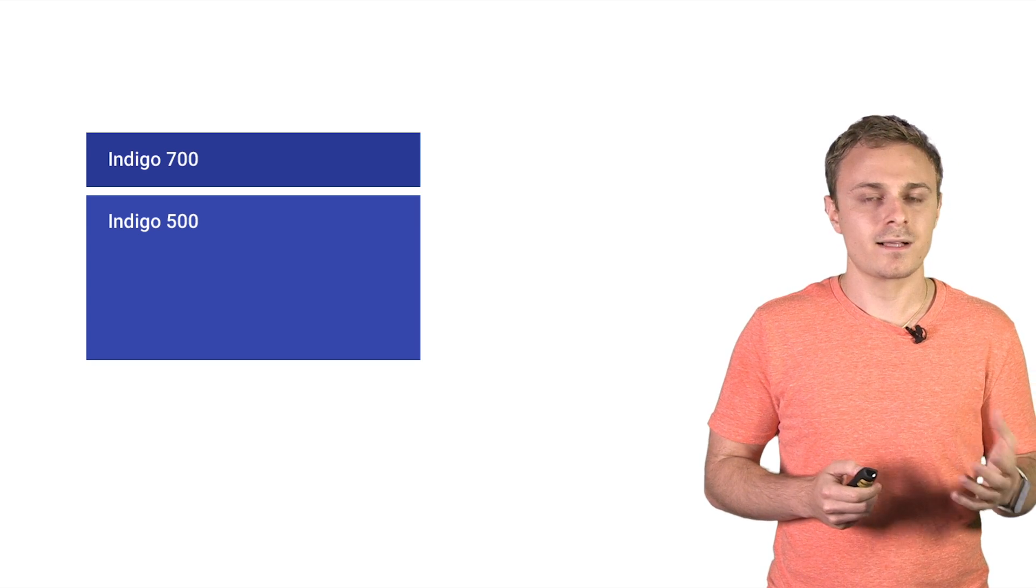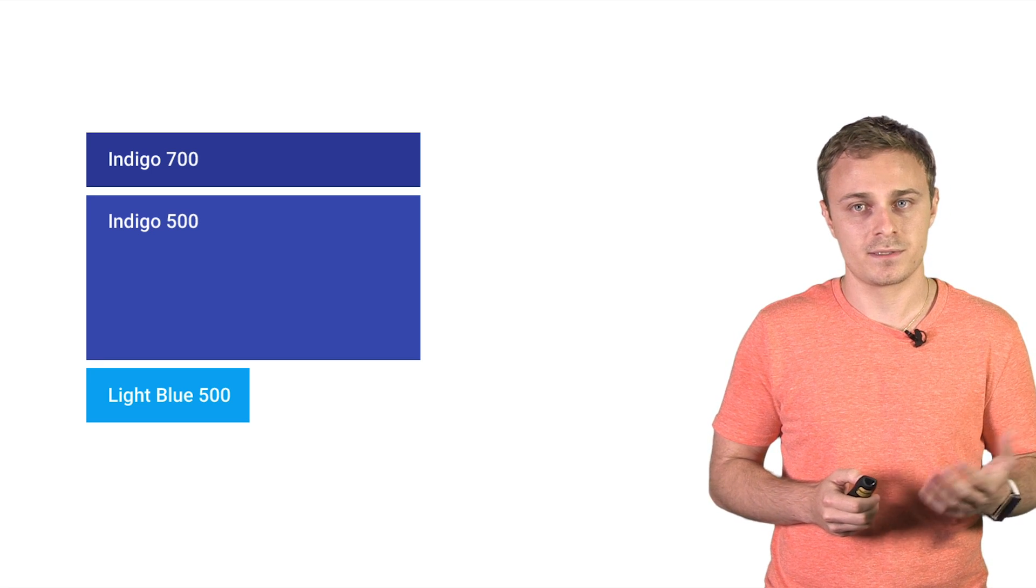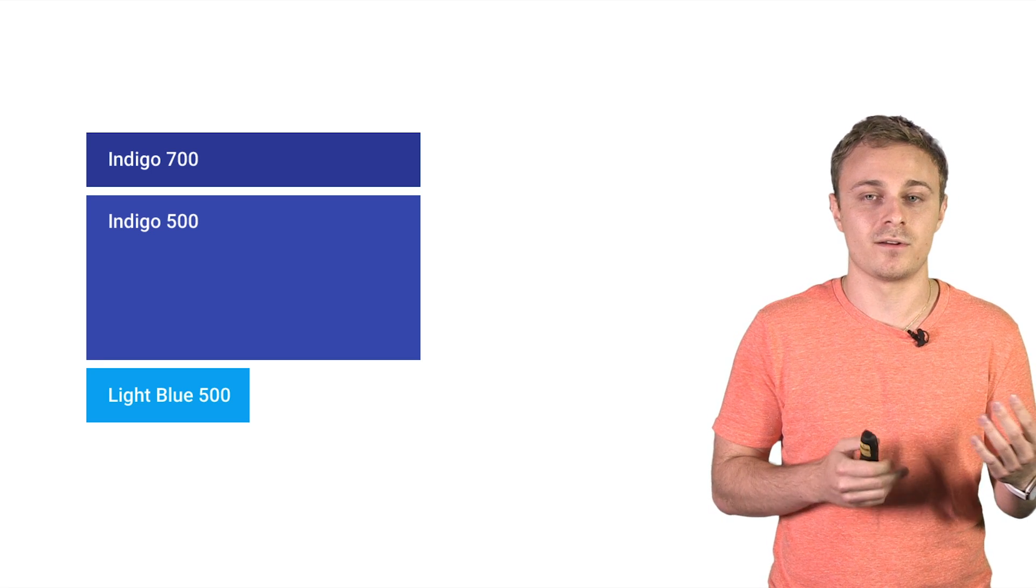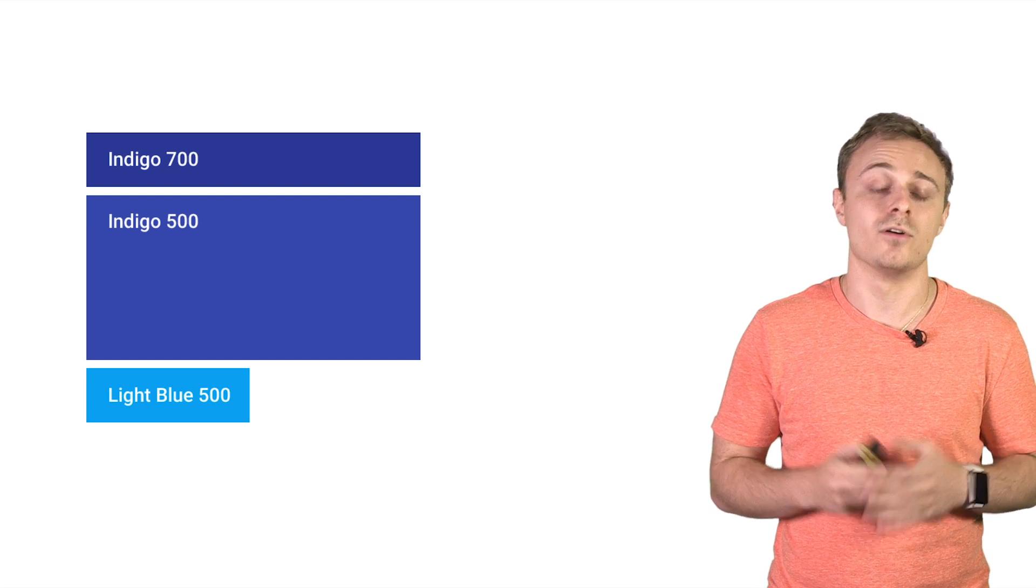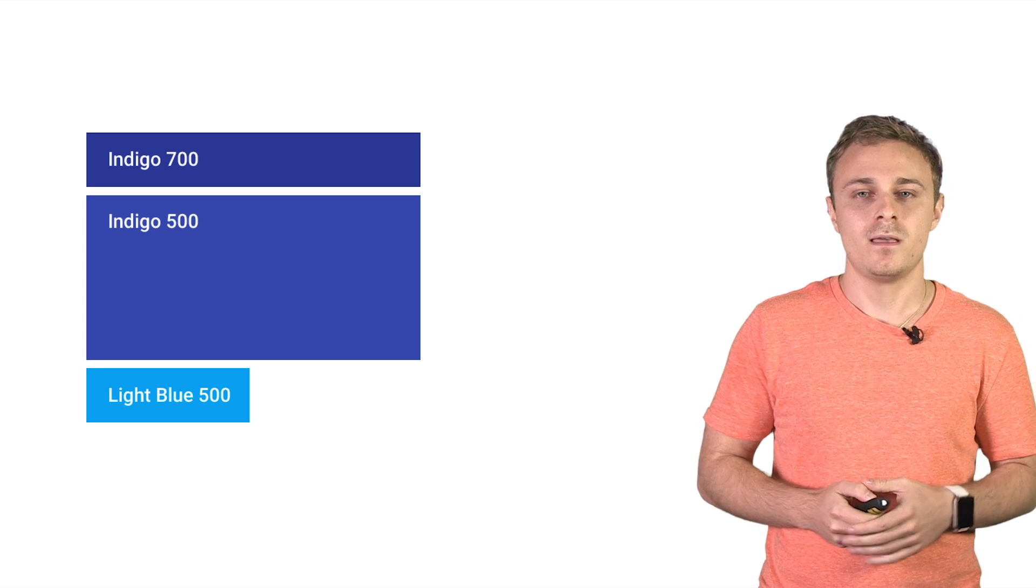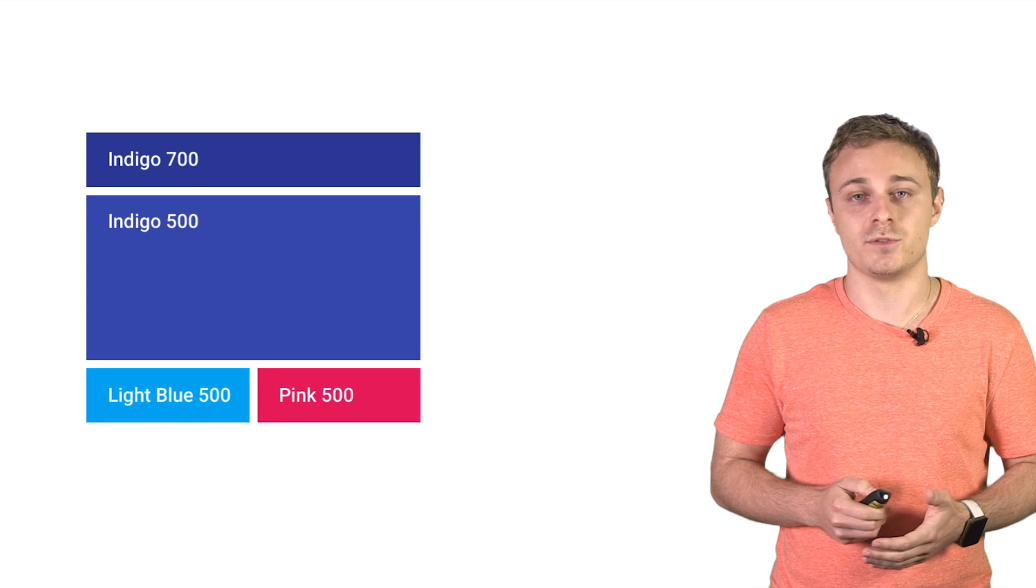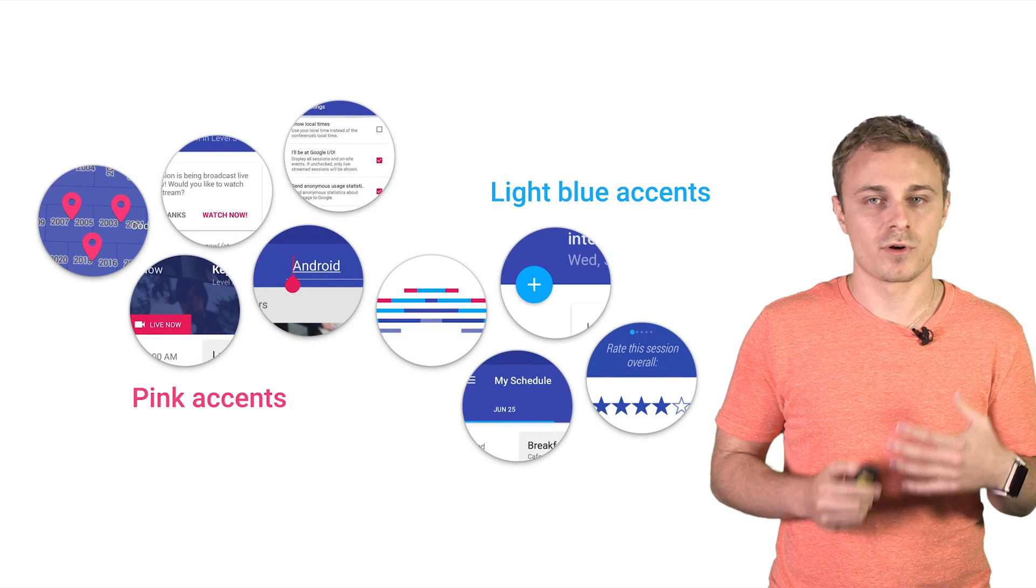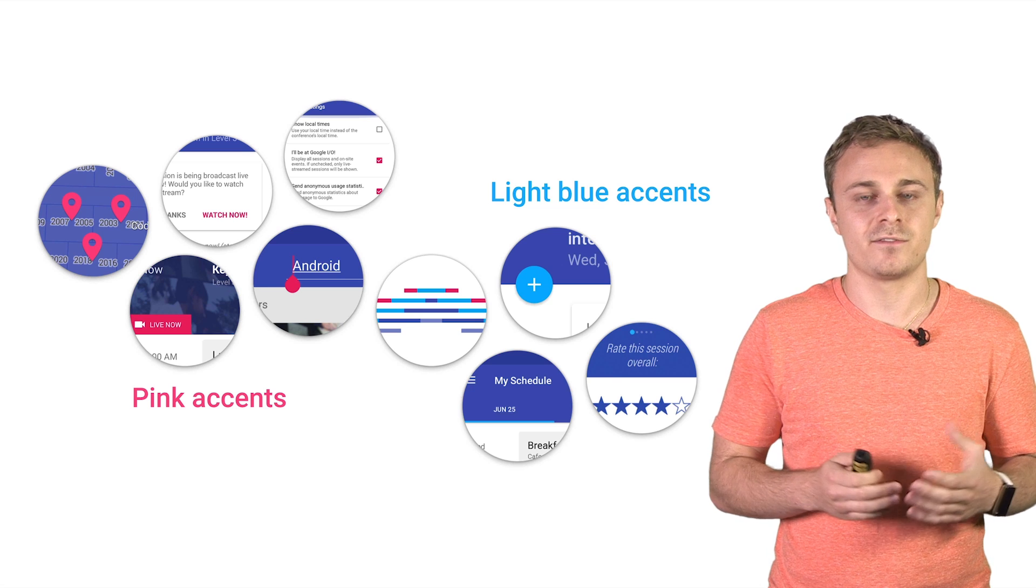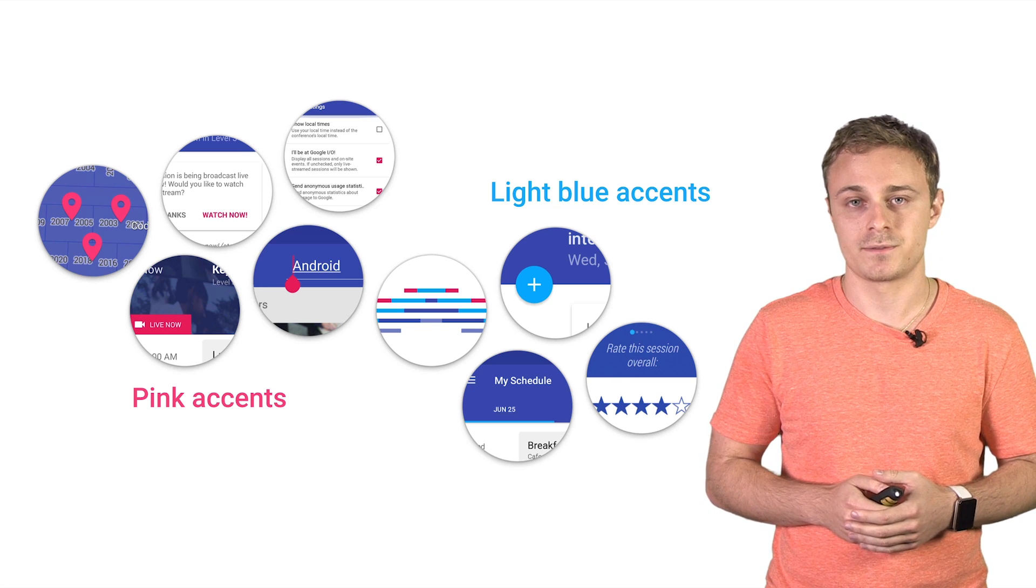The accent color is used more subtly throughout the app to call attention to key elements. The resulting juxtaposition of a tamer primary color and a brighter accent color gives the app a bold, colorful look without overwhelming the app's actual content. In the I.O. app, we actually chose to use two accent colors used in various situations. Most accents were pink 500, while the more conservative light blue 500 was a better fit for the add to schedule button, which was often adjacent to session colors.